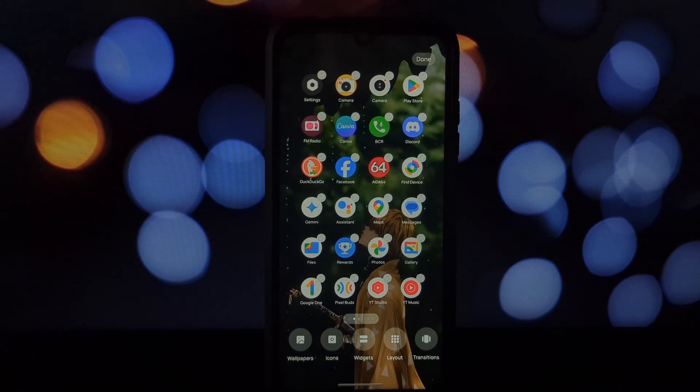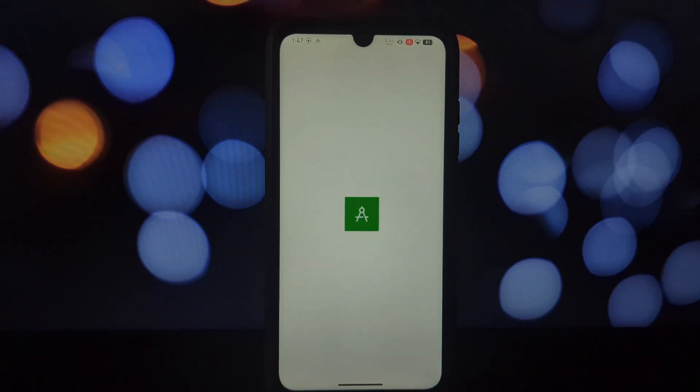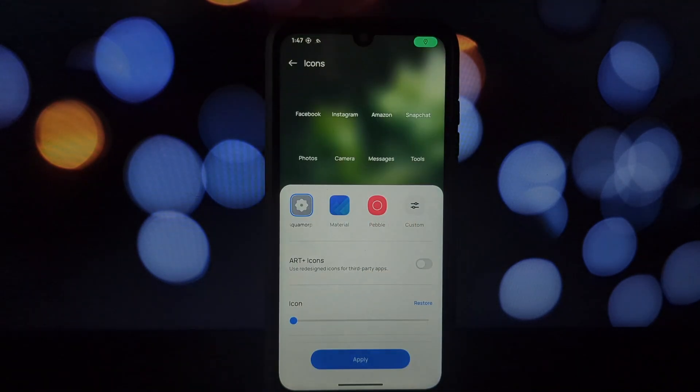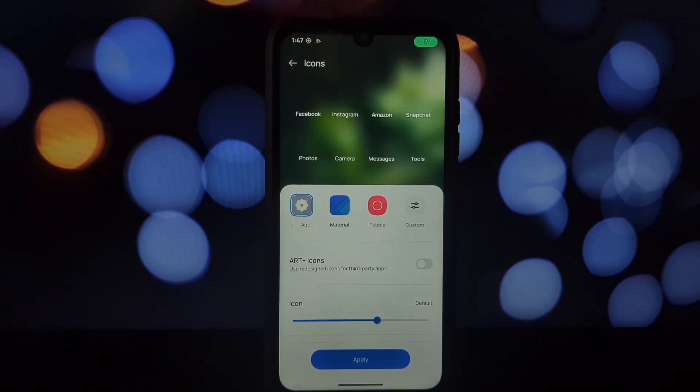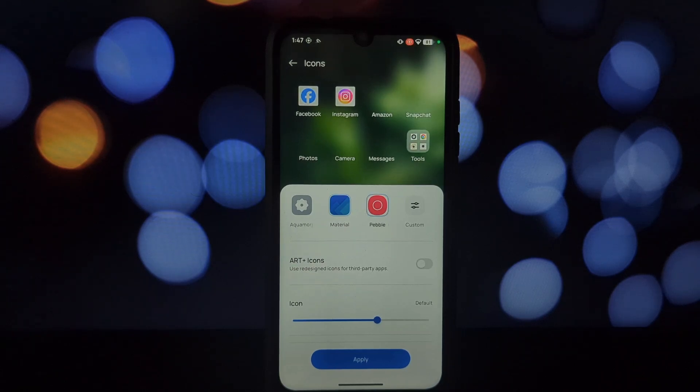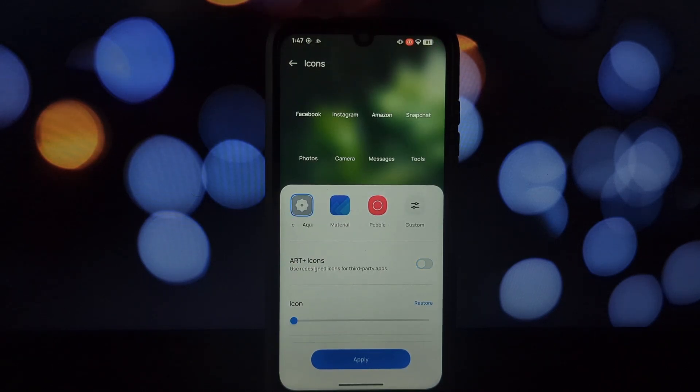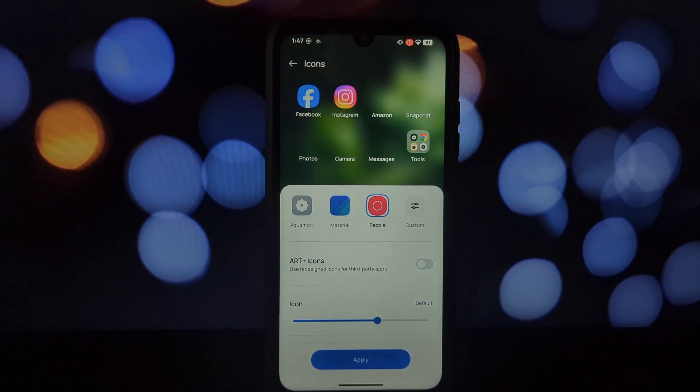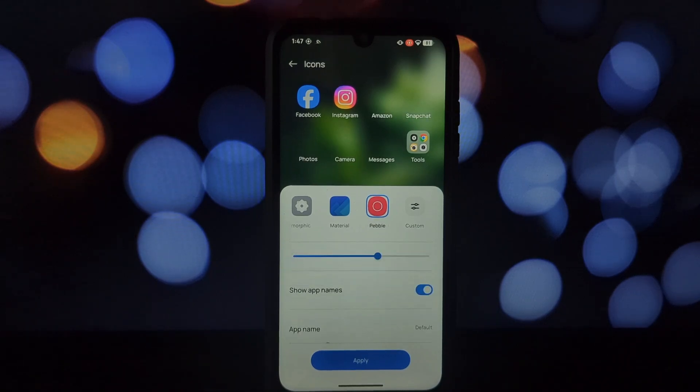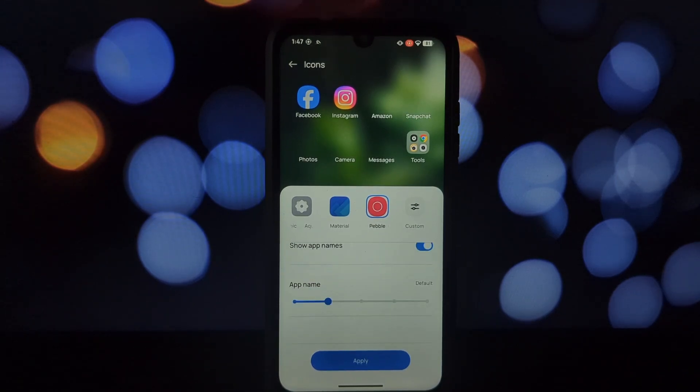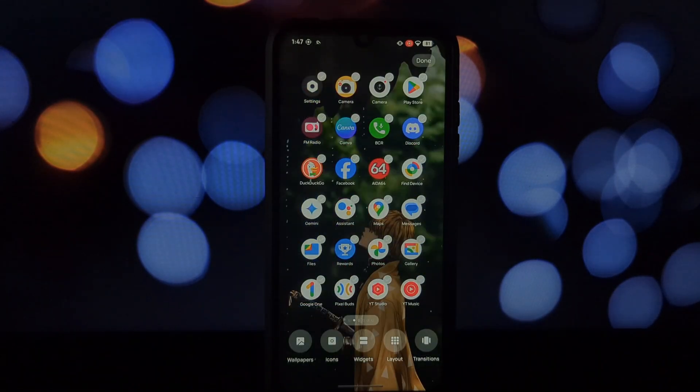You should see the OnePlus launcher listed. Select it as your default app. Congratulations! You've successfully installed the OnePlus launcher on your non-OnePlus device. Now go ahead and explore the clean, intuitive interface.